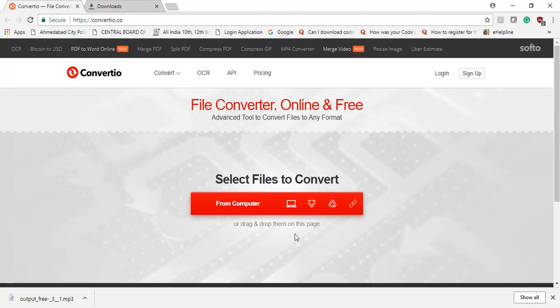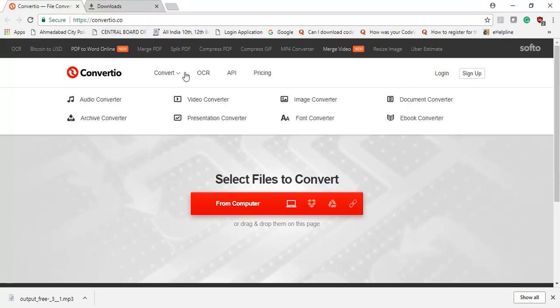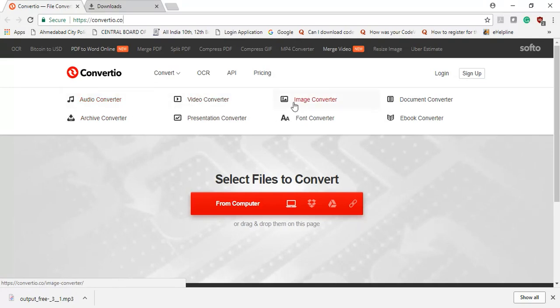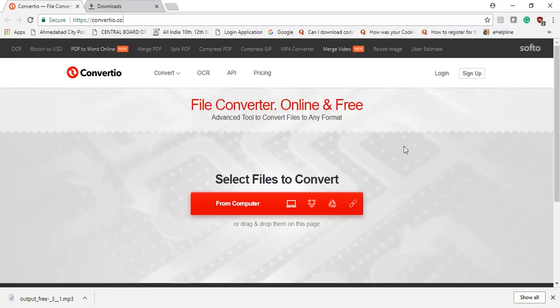Nothing. You can convert your audio file, video file, image file, and document also. And many more options available over here, but I am generally using audio, video, and image converter.